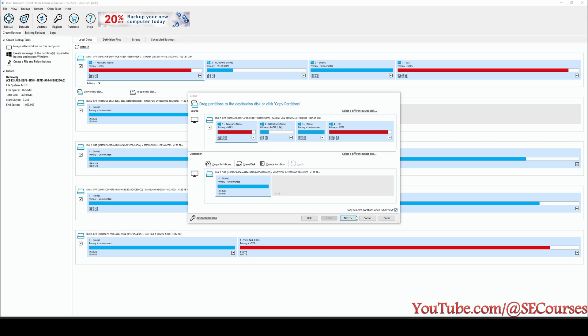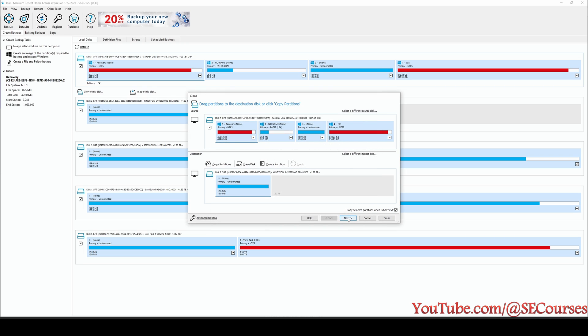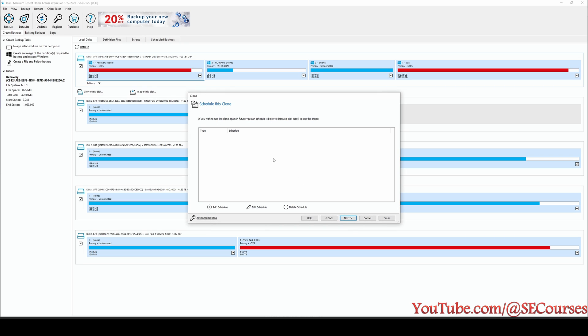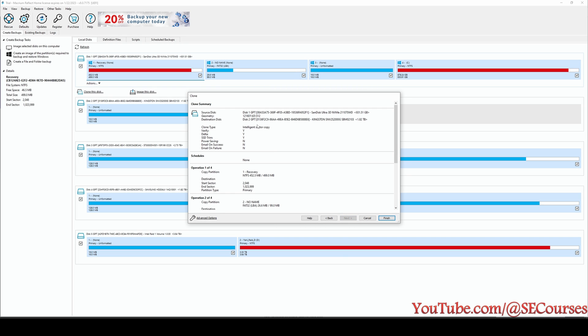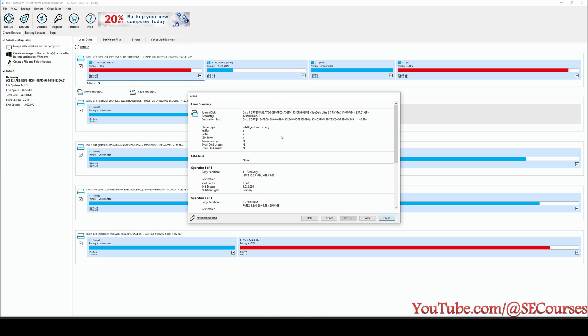Currently all the partitions are selected. You see there is Copy Selected Partitions. When I click next there is also advanced options and you don't need to change anything there. So let's click next. And in here, I don't need any scheduling, so click next.